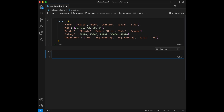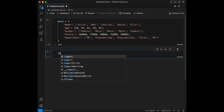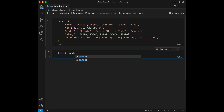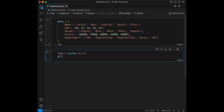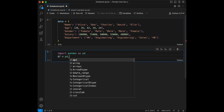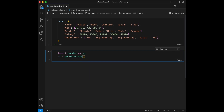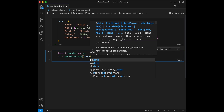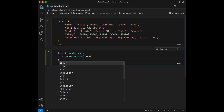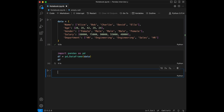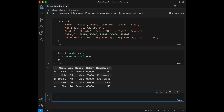Now we can get to the dataframe creation part. Let's import pandas and transform our data into a pandas dataframe. We say `import pandas as pd` and `df = pd.DataFrame(data)`. Let's see it by running `df`. Here it is — we have two numeric and three categorical columns. Okay, we can start with the first interview question.